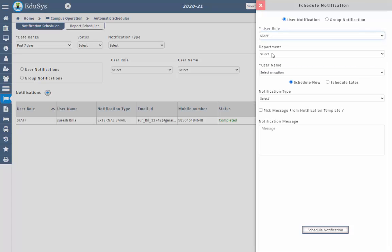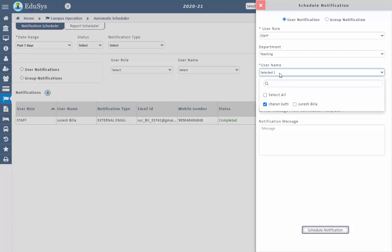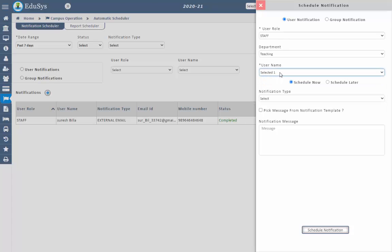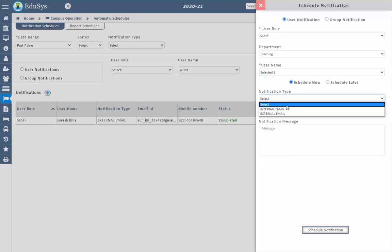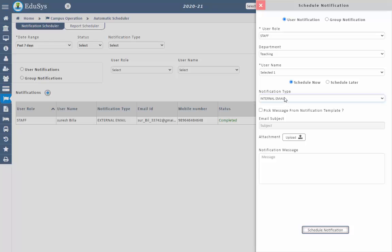Based on the selection of user role, remaining fields will be displayed. Select the relevant fields and select the user name to whom you want to send the notification. If management wants to notify now, click on schedule now. If management wants to notify later, select schedule later and select the date and time at which the notification should be sent. Then select the notification type through which management wants to notify the user.